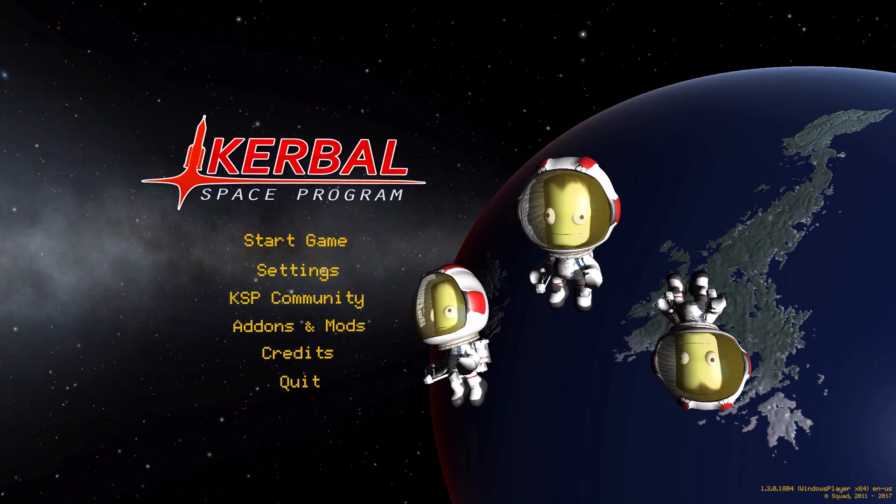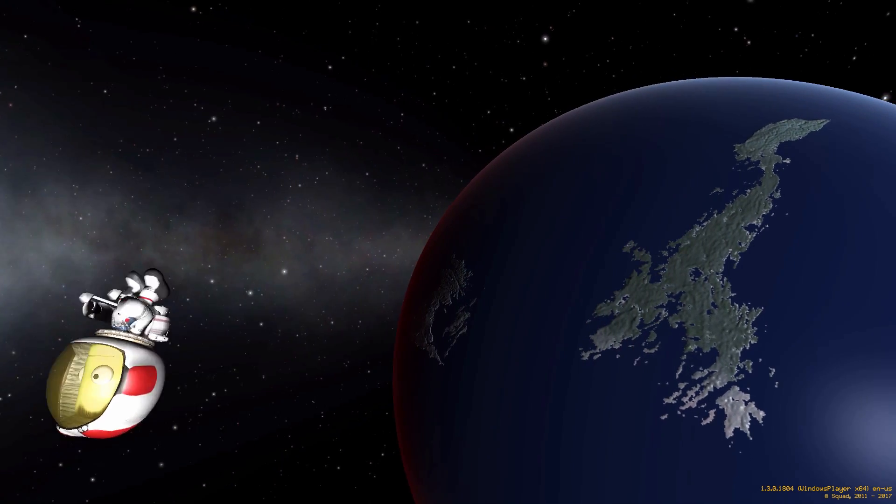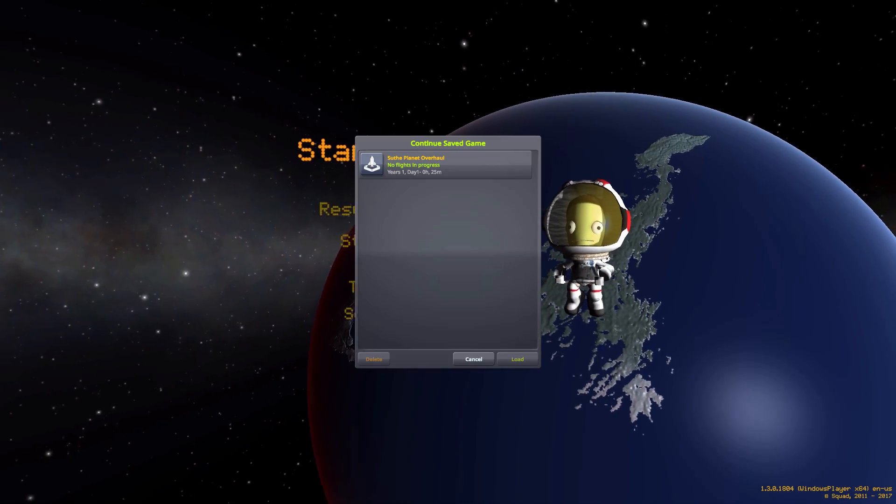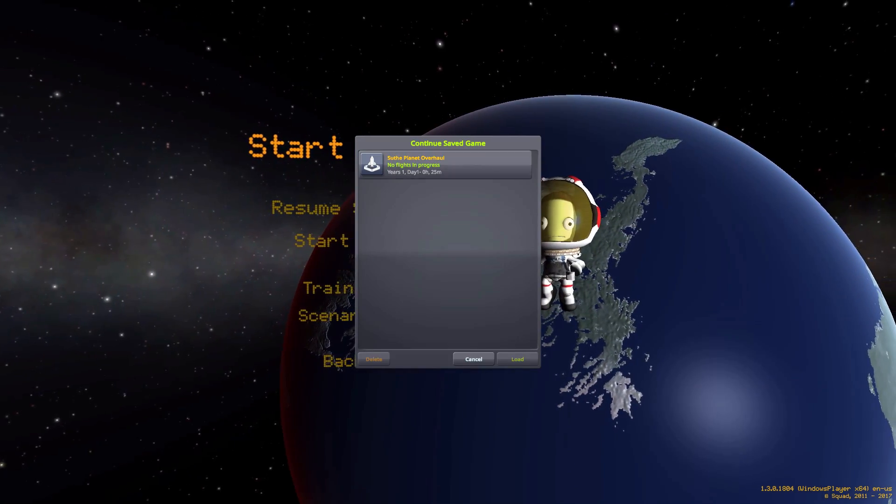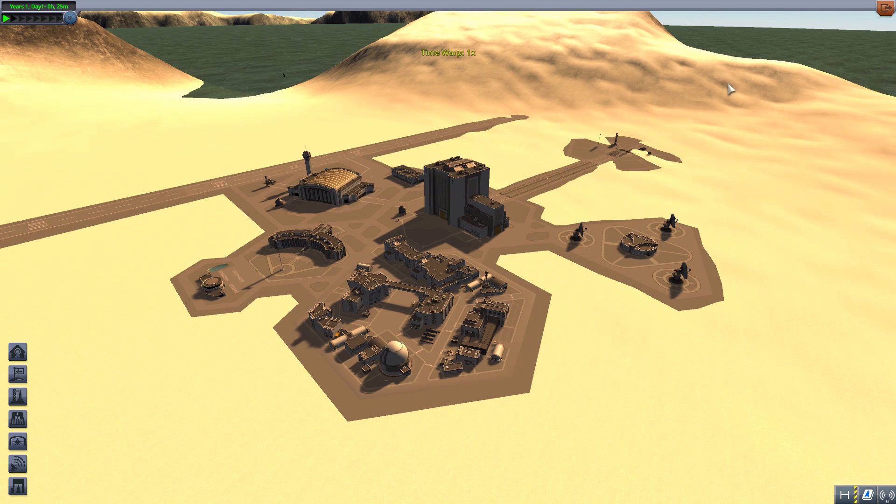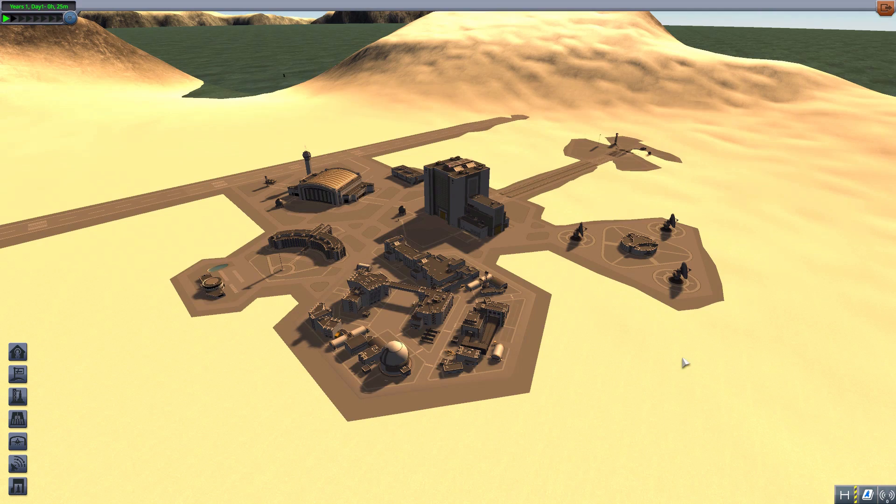Alright, hello everyone and welcome back to Kerbal Space Program, where today we are having a look at the Soothe Planet Overhaul mod, which is being made by forum user Tintin. And what this glorious little piece of work looks to add into the game is a complete replacement of the entire solar system.